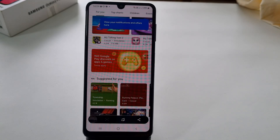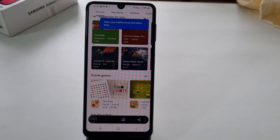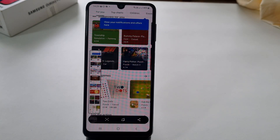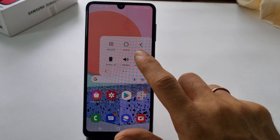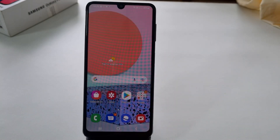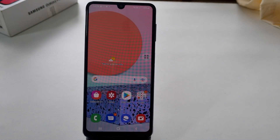If you stop tapping or reach the end of the page, it will stop taking the screenshot and save it in the gallery. If you take a screenshot of something with only one page, you will not find the down arrow icon.